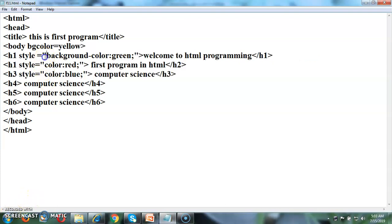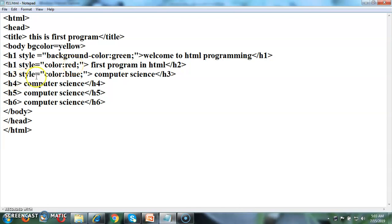Now I have added some specific property that is style equal to background color green for heading 1 and similarly color equal to red for heading 2. For the heading h3 I have applied the different property that is font color blue.